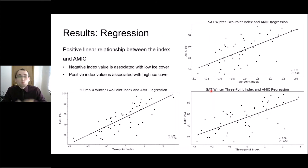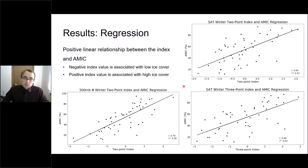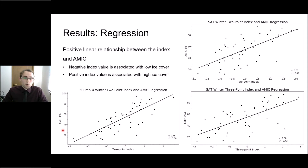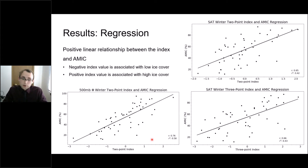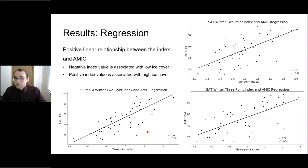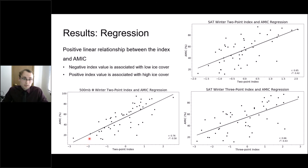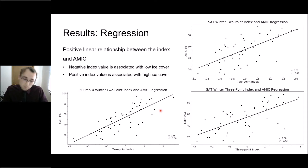To normalize the data, we subtracted the long-term mean from each individual year's value and divided by the standard deviation, placing all variables — which have differing units and magnitudes — on a common, unitless scale. On the scatter plot, the x-axis shows the two-point or three-point index and the y-axis shows annual maximum ice cover, with each point representing one year from 1973 to 2021. The positive linear relationship means a negative index value generally corresponds to lower ice cover, while a positive index value corresponds to higher ice cover — that is the predictive power of this index.